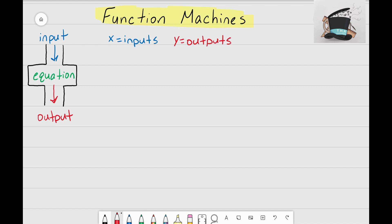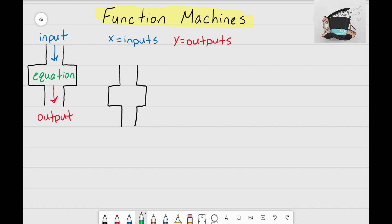Now let's look at a couple of examples of how function machines work. I'm going to draw another function machine, and this time instead of writing the word 'equation' we're actually going to put in a real equation. Let's go ahead and write y equals 3x minus 1 — that is the equation that's going to make our function machine work.